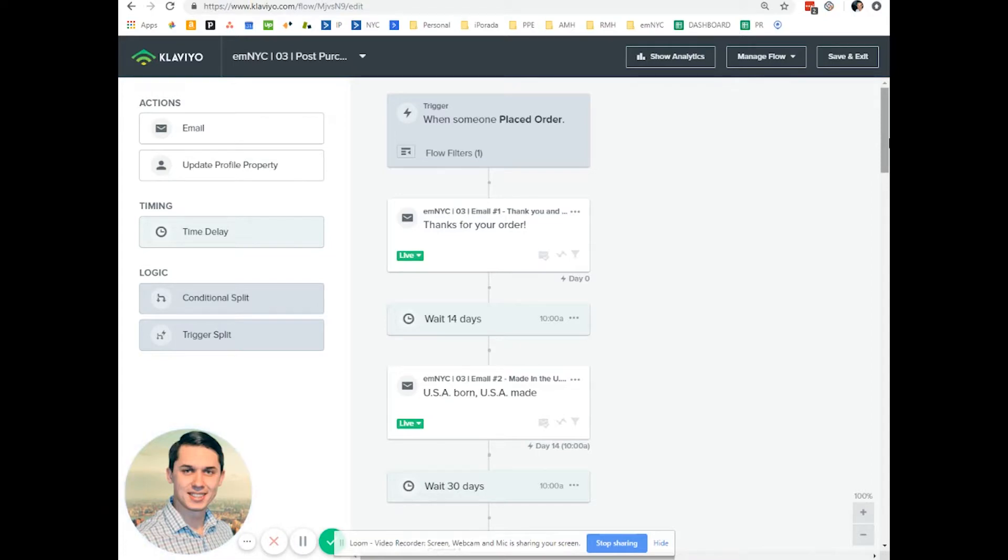So if somebody else has those X, Y, and Z concerns, you can answer those concerns and make their buying process easier.